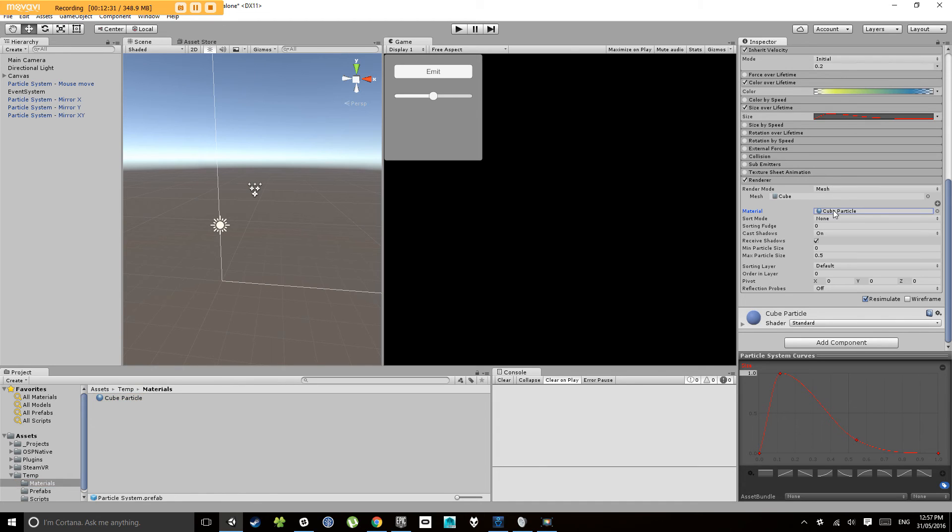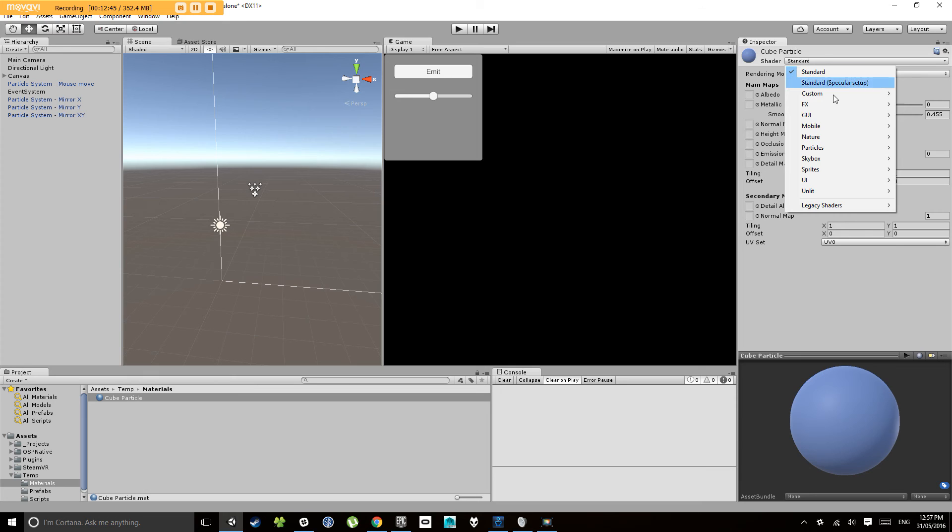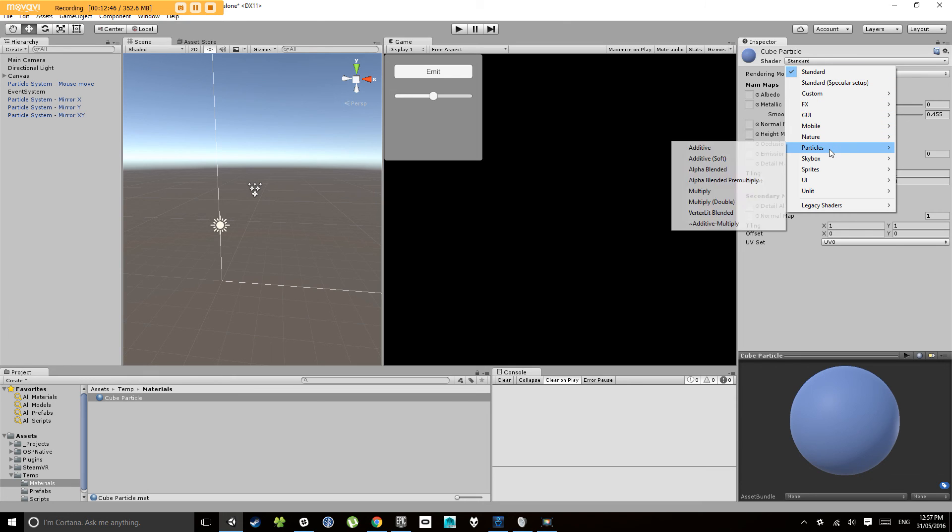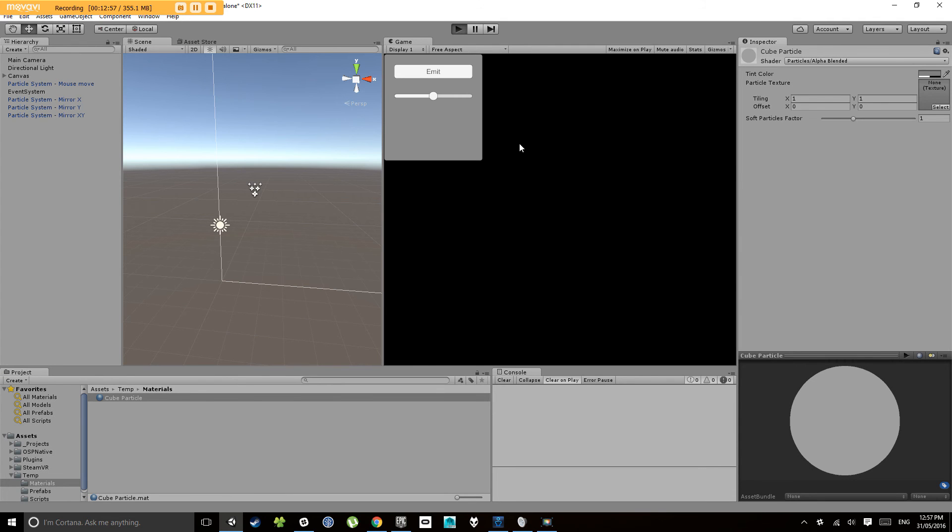Aha, now because we're using a mesh renderer which takes a different type, which is using a different type of material here, it's not going to change the color. So I'll just quickly show you how to change that. If you want to, click on your material that it's using, which is the cube particle. Now at the moment it's just using the standard shader. If we click on this shader and go down to particles and let's change that to alpha blended, so that's a material which can be transparent.